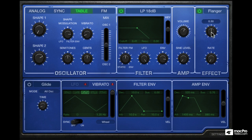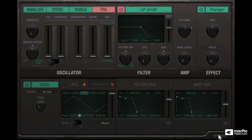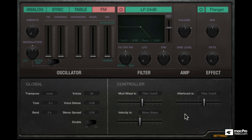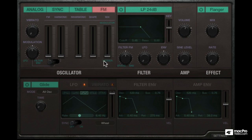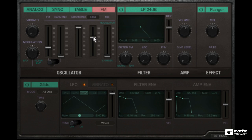By the end of this course, you will know the basics of subtractive synthesis, oscillator sync, wavetable synthesis, as well as FM synthesis. On top of that, you will also be able to create your own sounds using any of those 4 modes. Alright, without any further ado, let's get right into it.